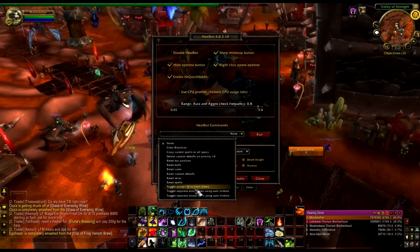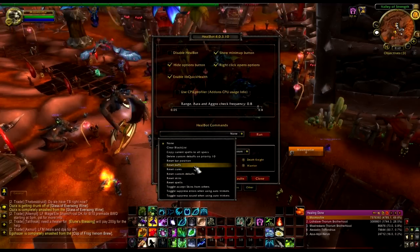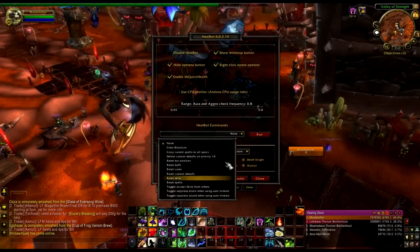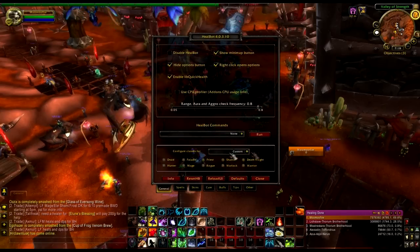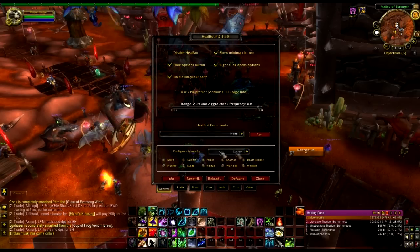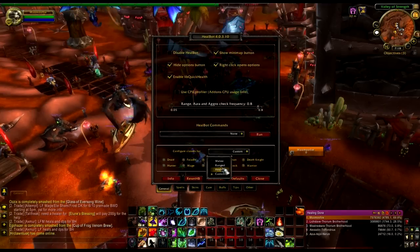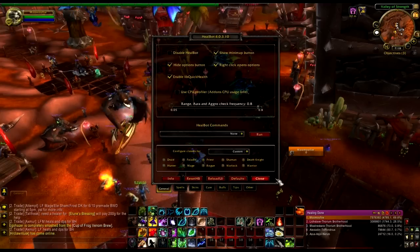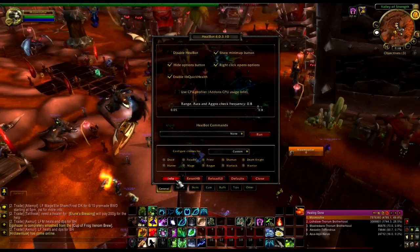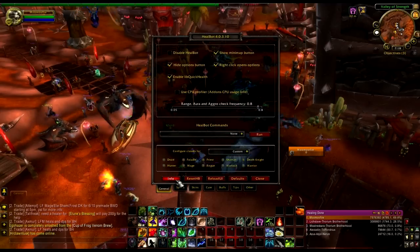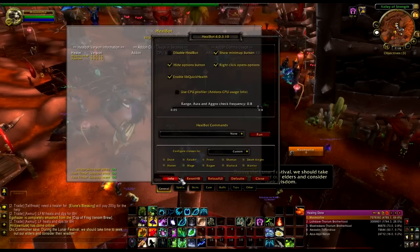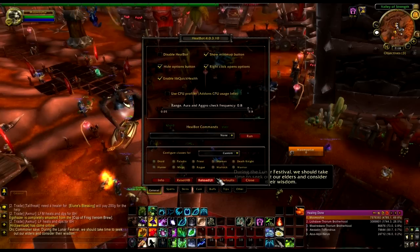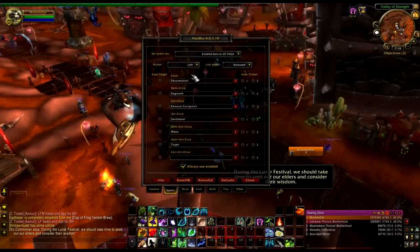Here's a whole bunch of different commands — like if your HealBot seems to have frozen up you can reset the buffs, clear some things, or refresh it basically. If you want to configure settings for specific people like specific classes or roles — melee, range, or healers — I just set it to custom and select all of them. There's also a version info section, and then reset, reload, switch to default buttons.